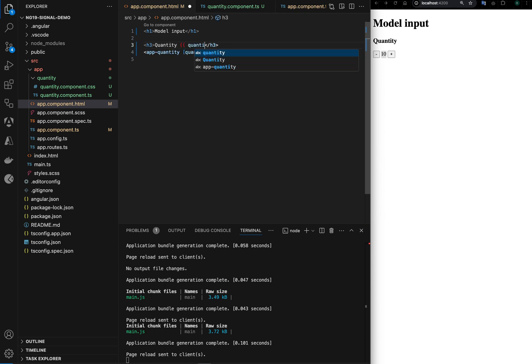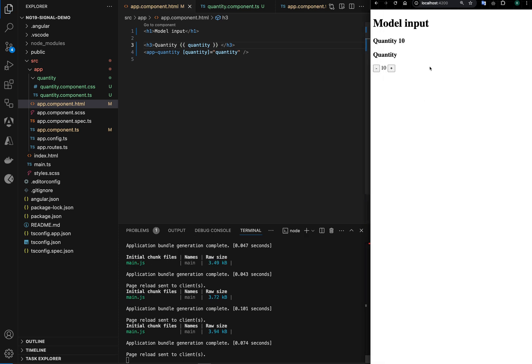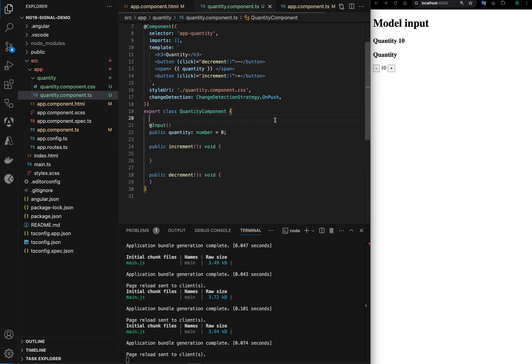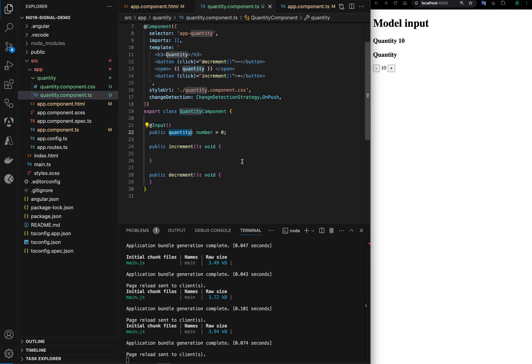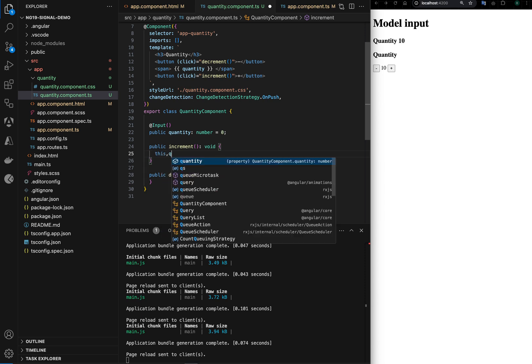And quantity. Okay, so I have quantity shown at the parent level and the child level. Now let's implement the updates, so whenever there is an increment and decrement we want to update the quantity value. So in increment we can do something like this.quantity.